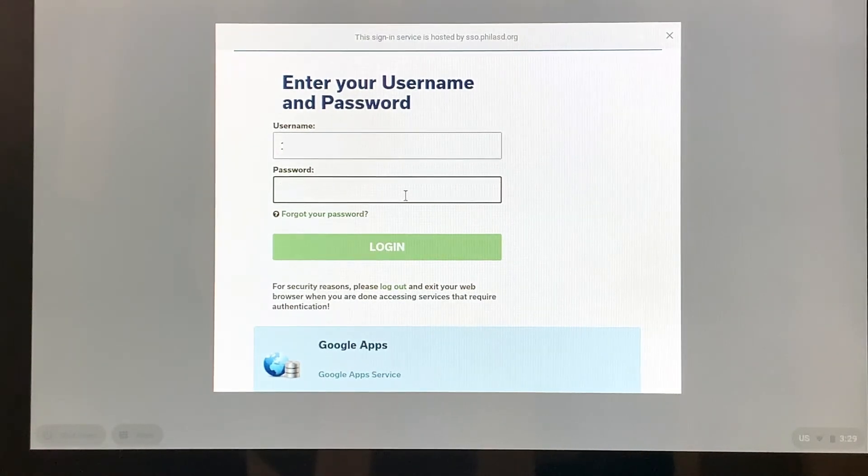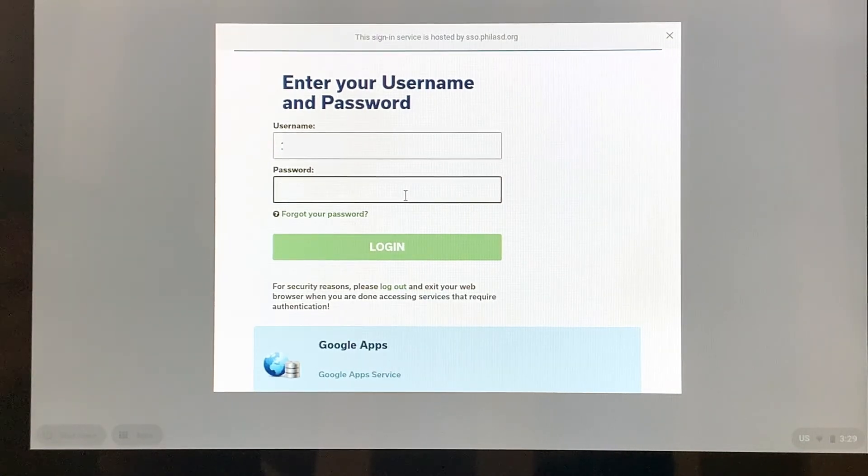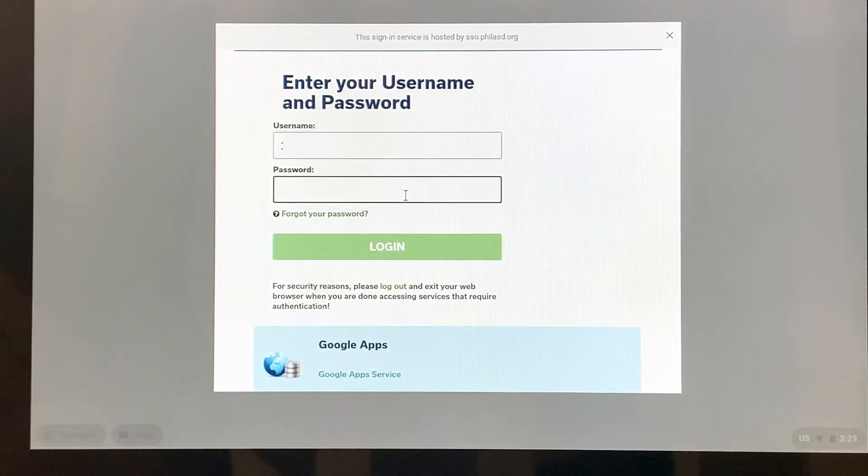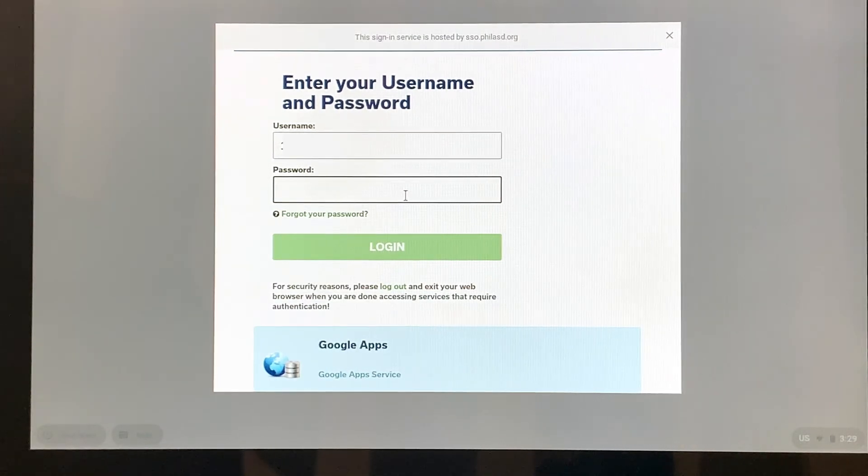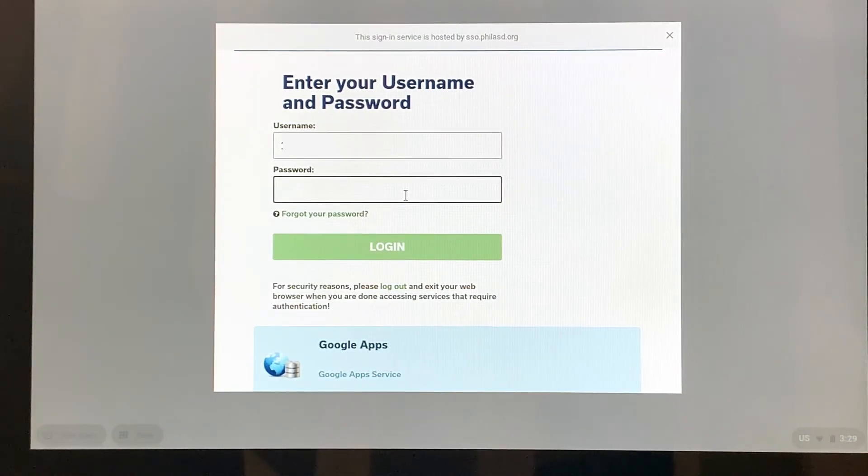If your child is in grades kindergarten through fifth grade, then the school will give them their passwords. And if your child doesn't know their password, then a good resource, someone to call, is the school or their teacher.